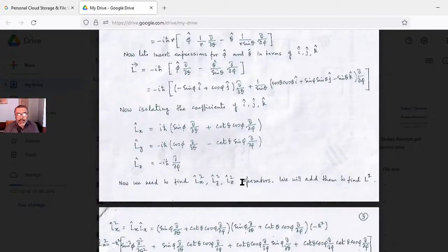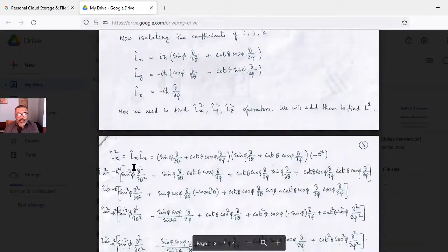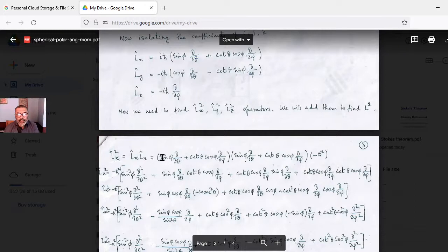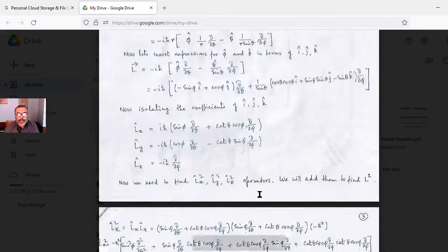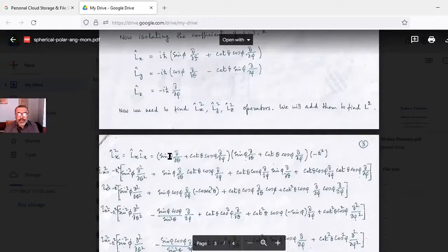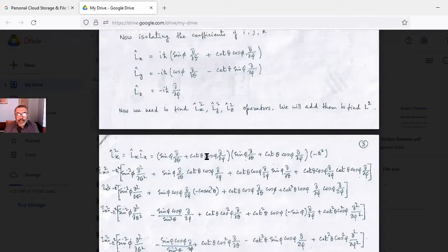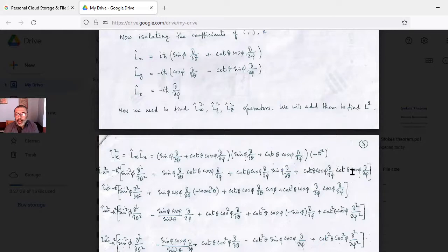To write L², we have to square these operators, meaning we operate them twice. So Lx² = Lx acting on Lx. With the factor of −ℏ², this gives four terms: the first operator acting on each part of the second, yielding terms involving ∂²/∂θ², ∂/∂φ, and cross terms.